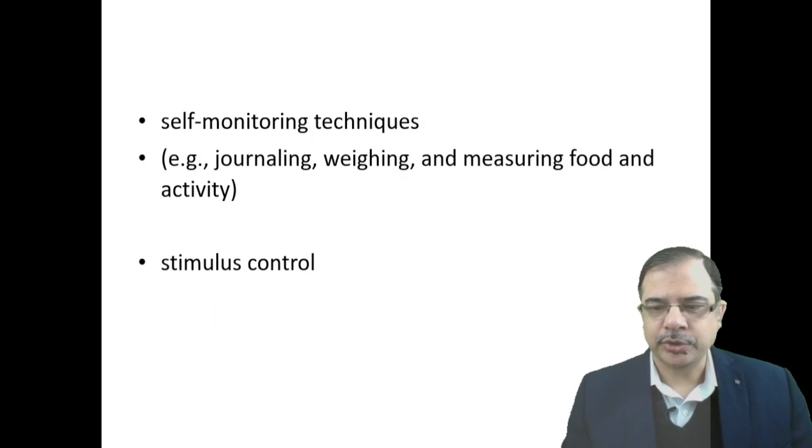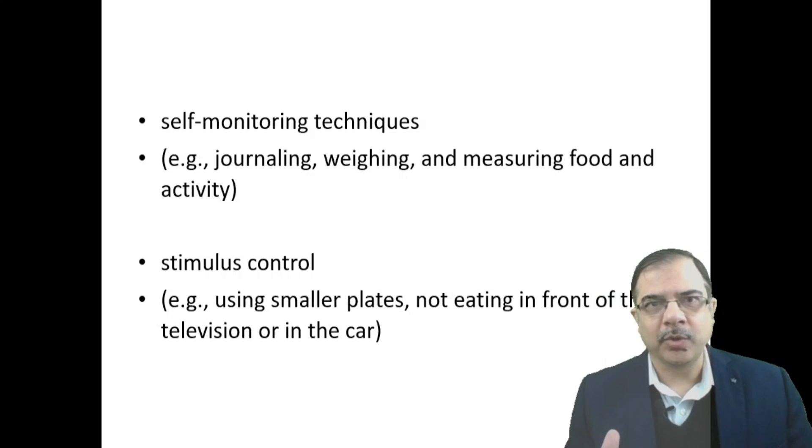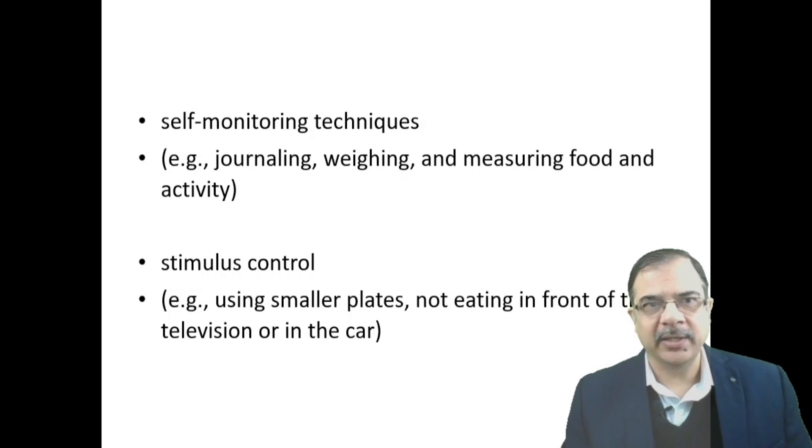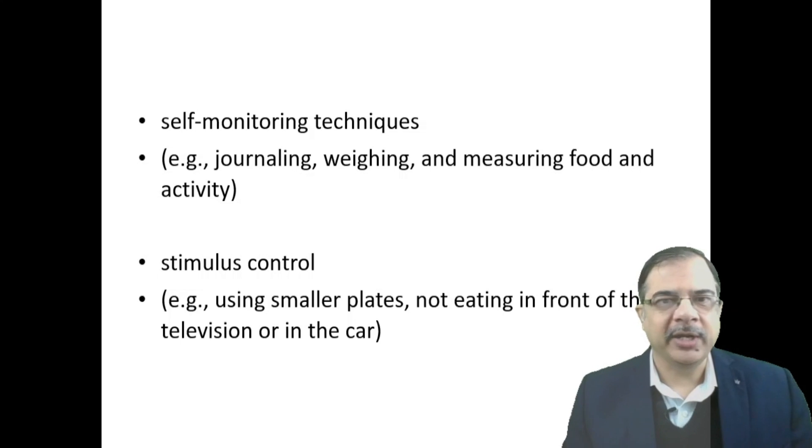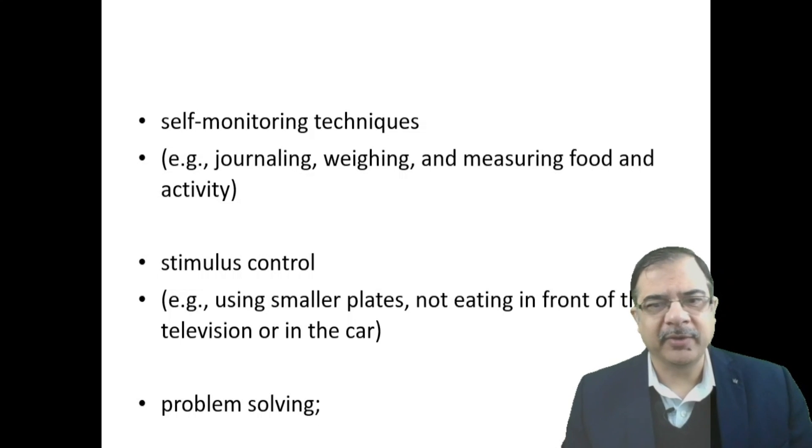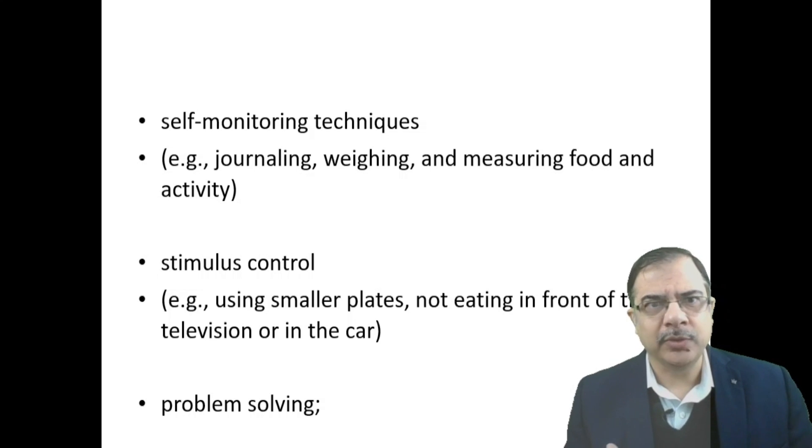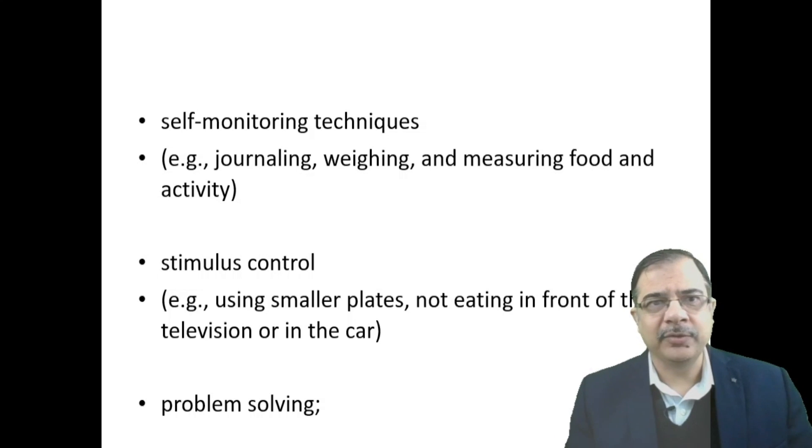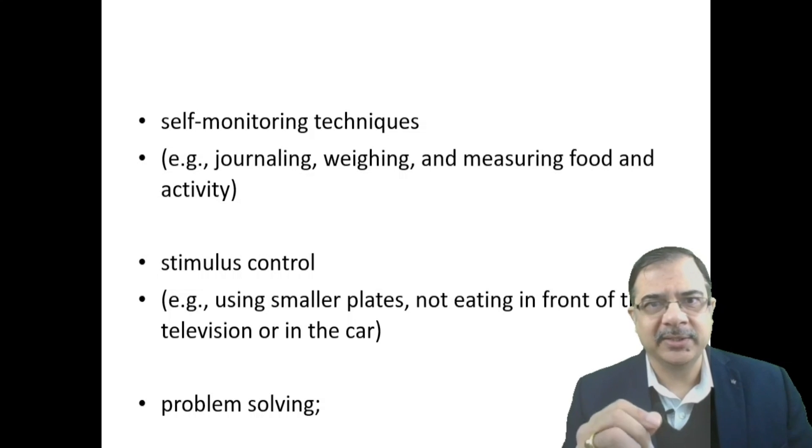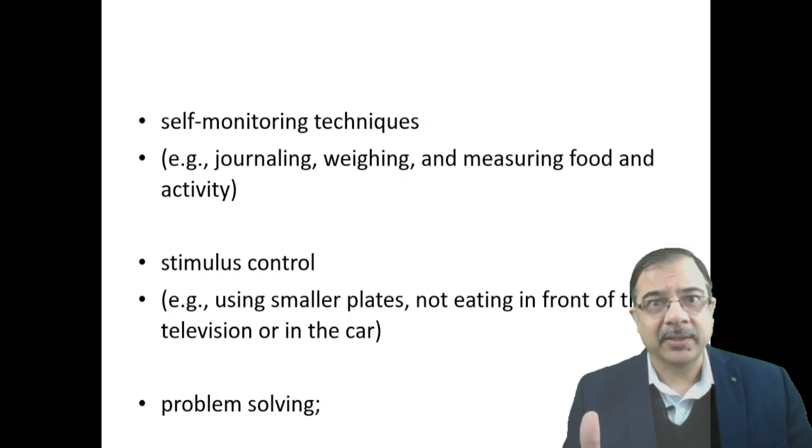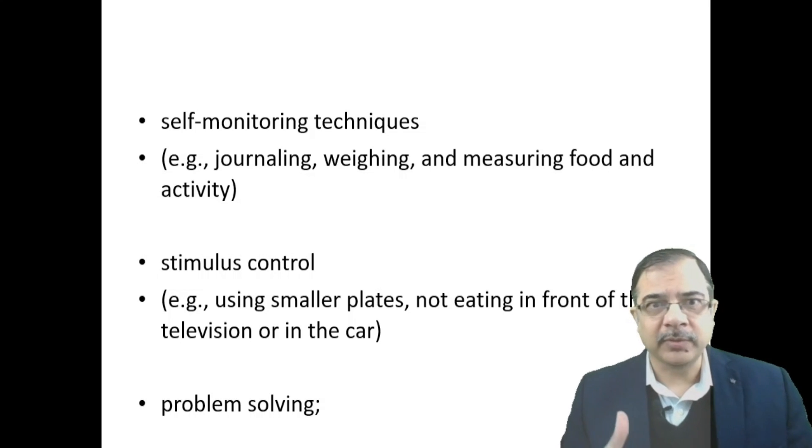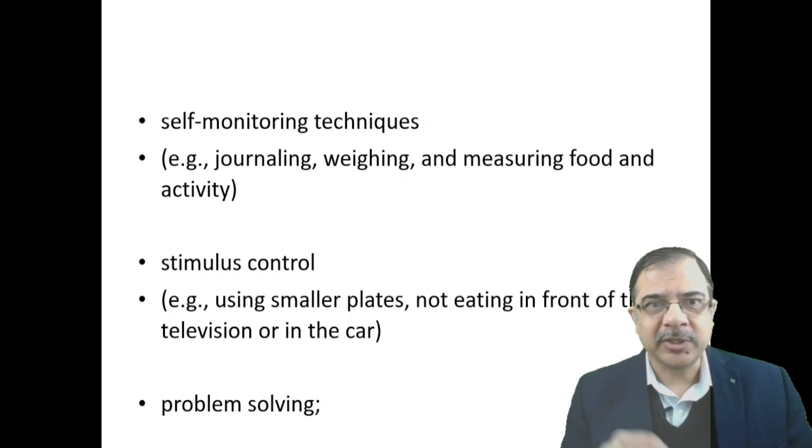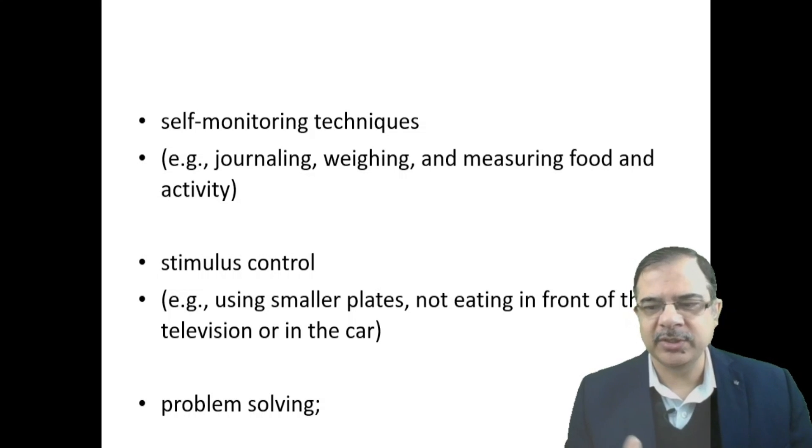Stimulus control means using smaller plates instead of big plates, and not eating in car or in front of TV. We can also give patients problem solving: if patient is not able to lose weight despite low calorie diet and physical activity, patient will write down these issues and identify scopes for improvement in lifestyle modification. This is the meaning of problem solving.